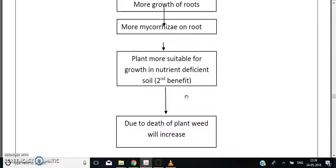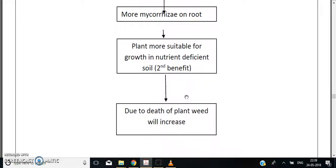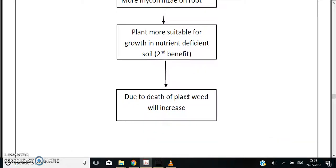With increasing CO2, there will also be more death of plants and an increase in weed growth. This is one of the effects of global climate change.